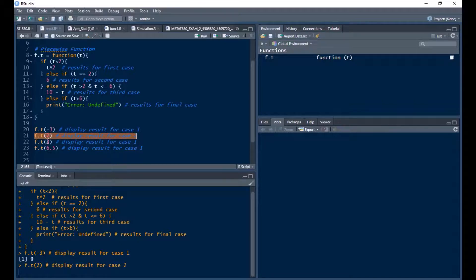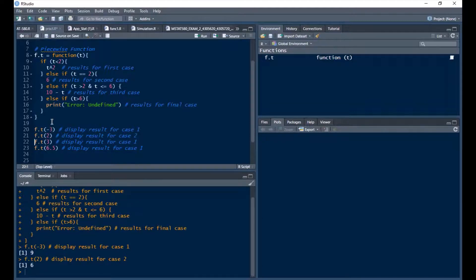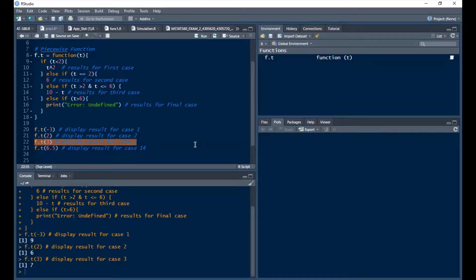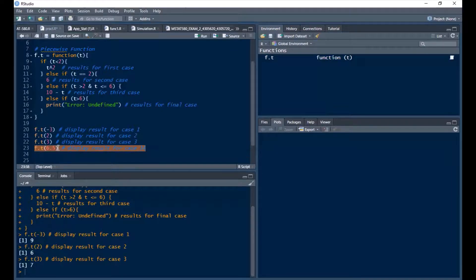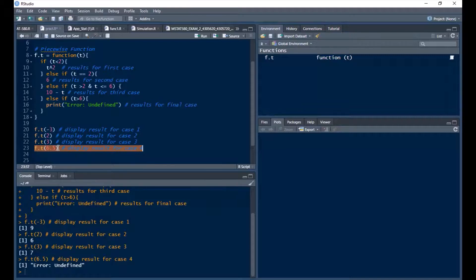For t = 3 in the range between 2 and 6: 10 minus 3 gives 7. Now the last case — if t is more than 6, let's use 7. It returns 'undefined', meaning it doesn't satisfy any other condition. We're done with the piecewise function.